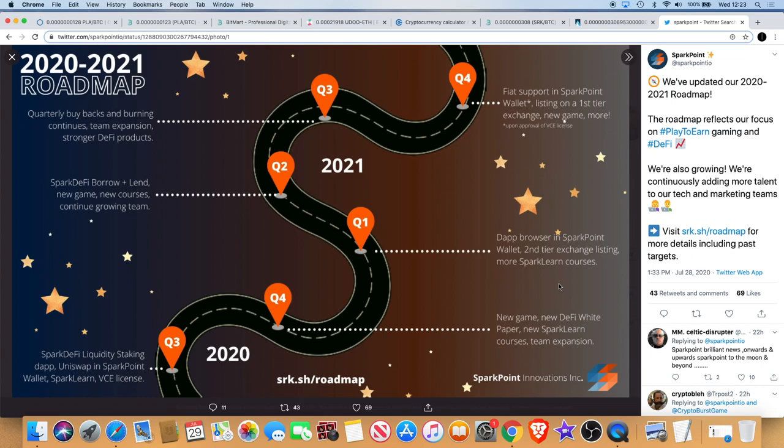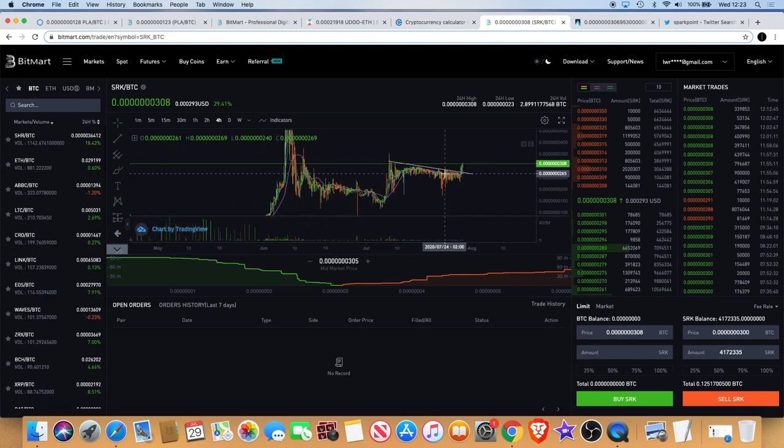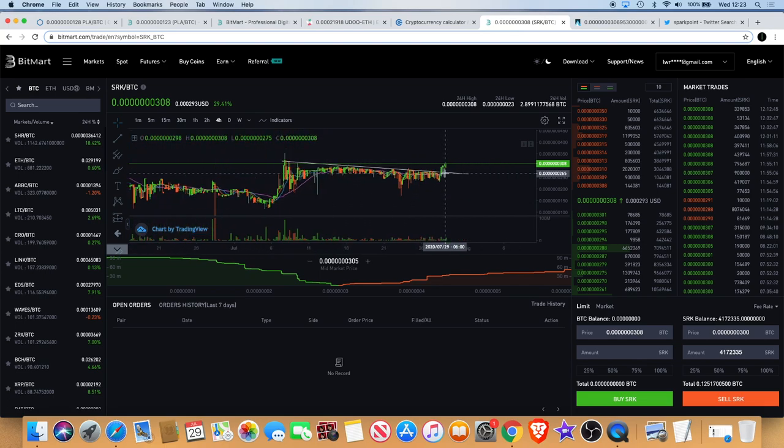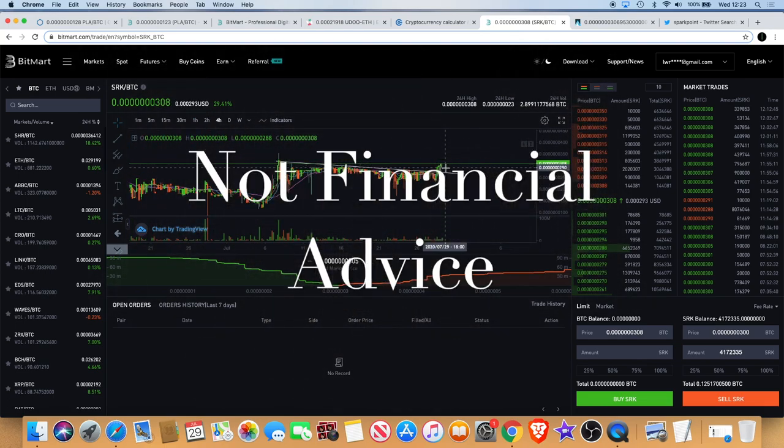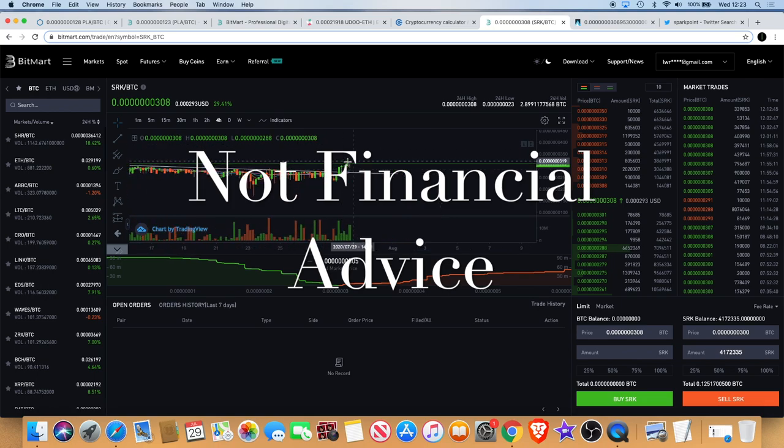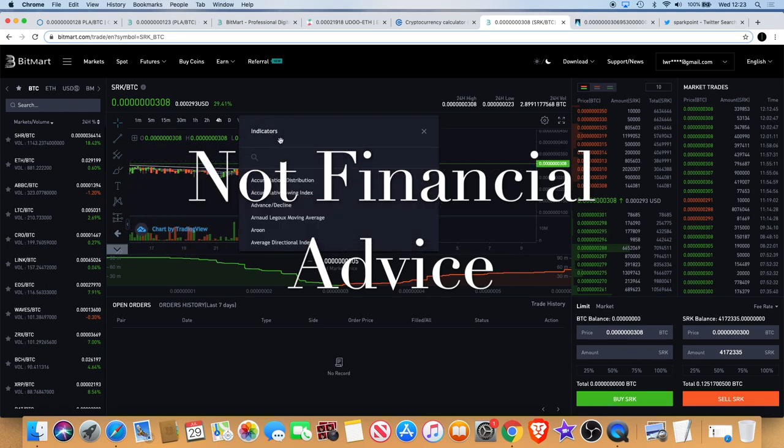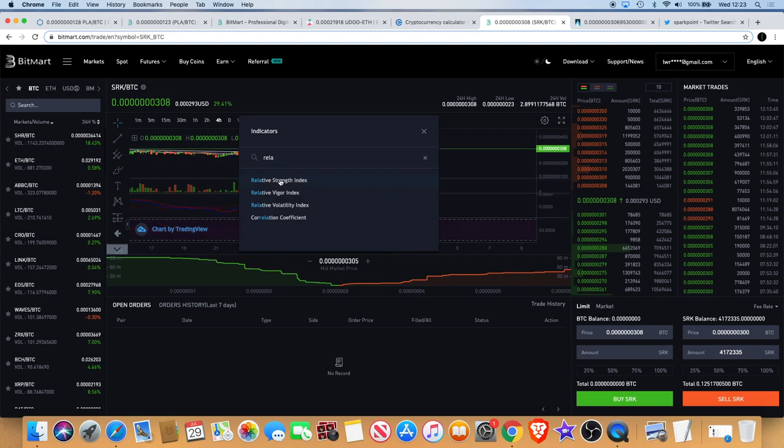Yeah so that's Spark Point. Not financial advice, but I did buy some Spark Point now because of the breakout, because of the confirmation. Didn't even look at the indicators but let's just have a look shall we. Let's have a look what the RSI and the MACD are telling us.